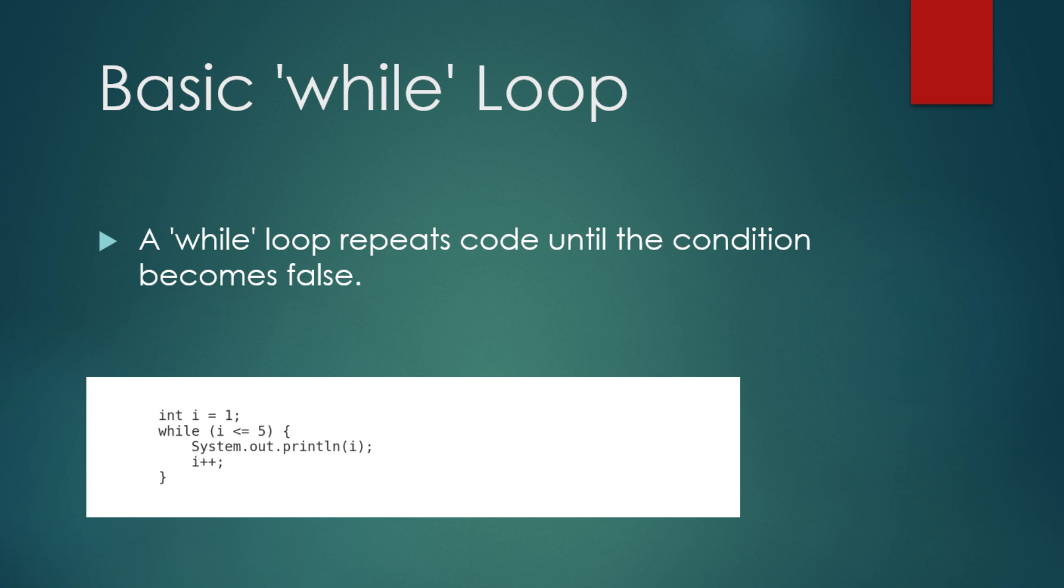Int i equals 1, while i is less than or equal to 5, system.out.println i, i++. In this loop, we start by initializing i to 1. The loop checks whether i is less than or equal to 5. As long as this condition is true, the code inside the loop runs, printing the value of i and incrementing it by 1. Once i exceeds 5, the loop exits and the program continues.